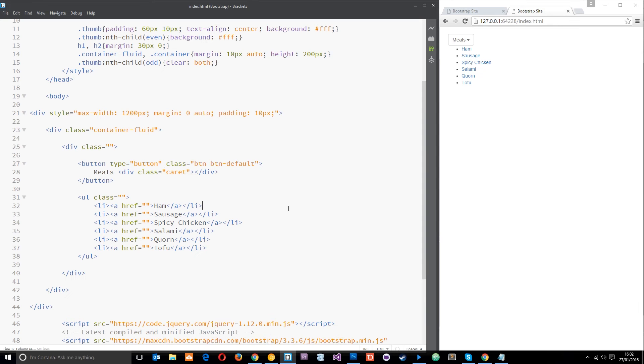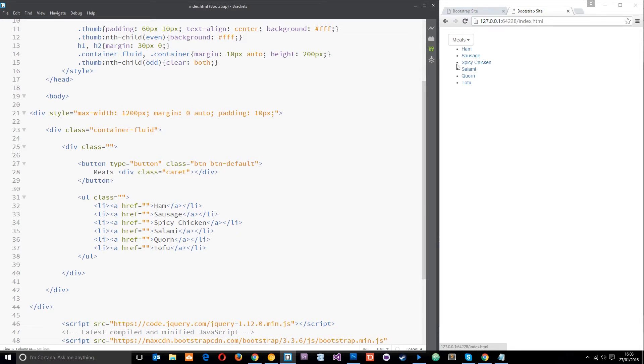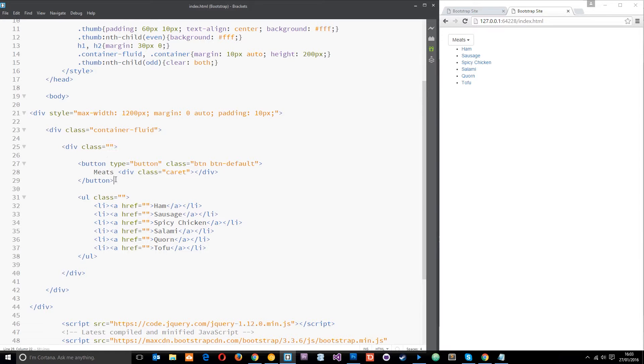Alright, so basically this is going to be the first time we're using the JavaScript that Bootstrap comes shipped with. What we're going to do is make this little dropdown menu here. So far what I've done is create this empty div, and in that I've got a button and a ul.